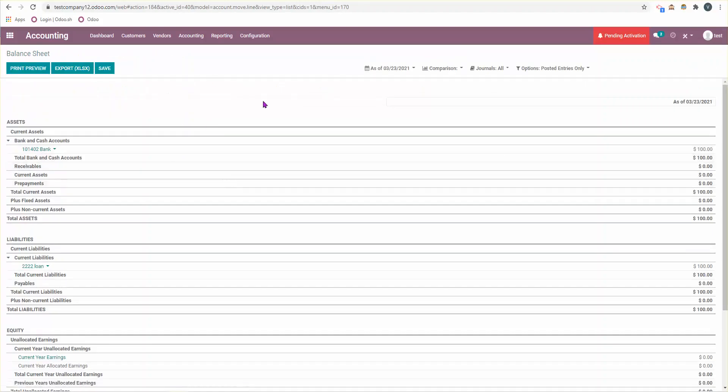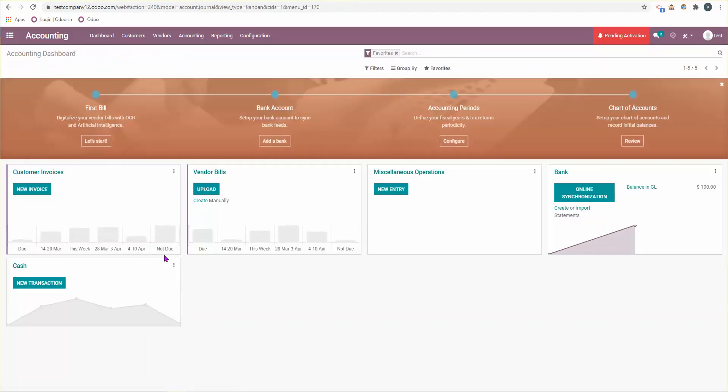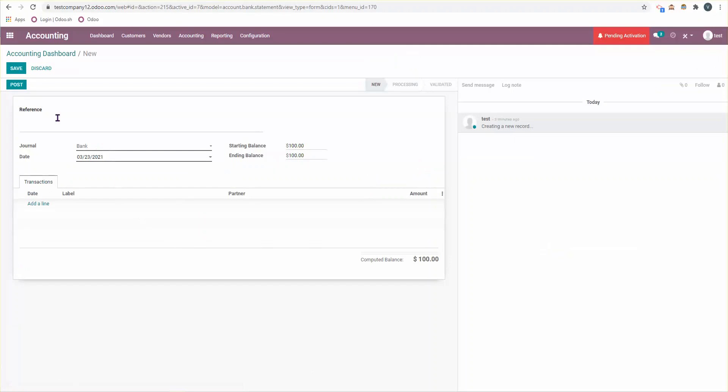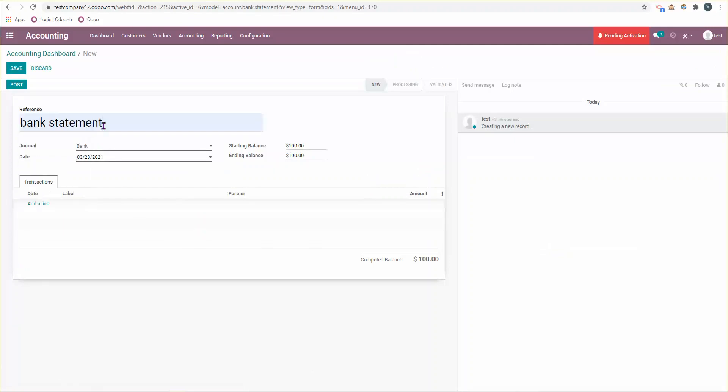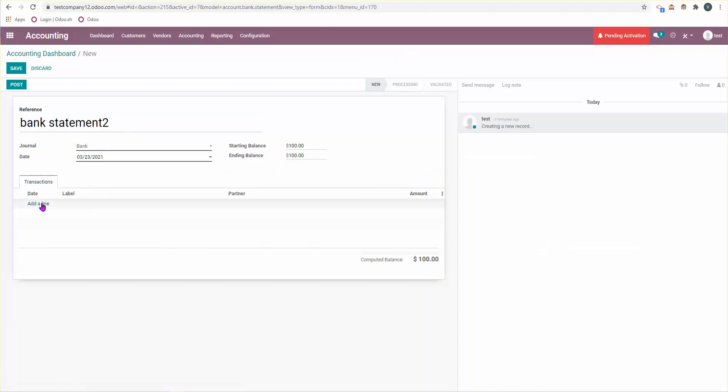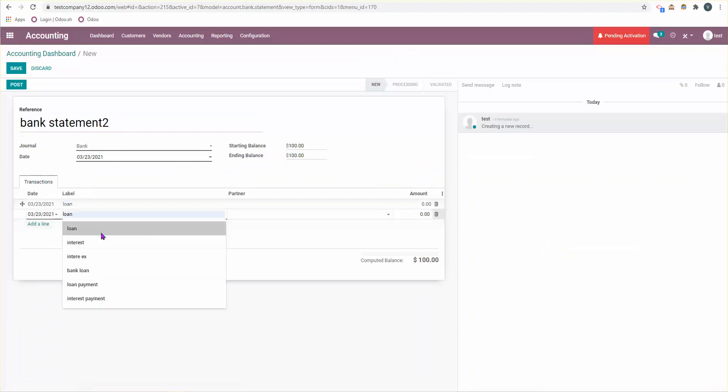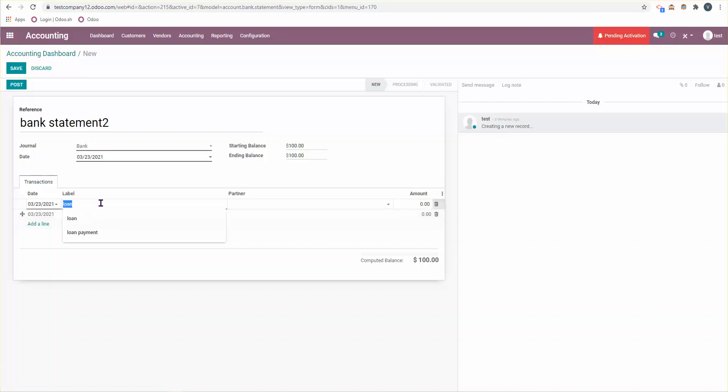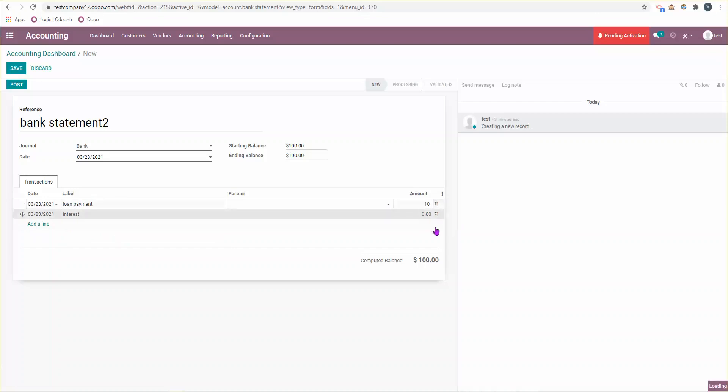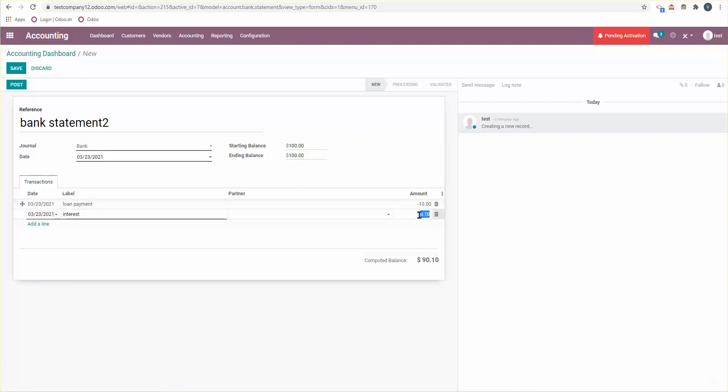Now let's imagine we're going to make a payment towards the principal and also we have to pay interest. I'm going to say loan and then I'm going to say interest. I'm going to say I'm paying 10 bucks and the interest is 10 cents. I need to make this negative because the money is coming out from my bank account, and then what I have left is this.